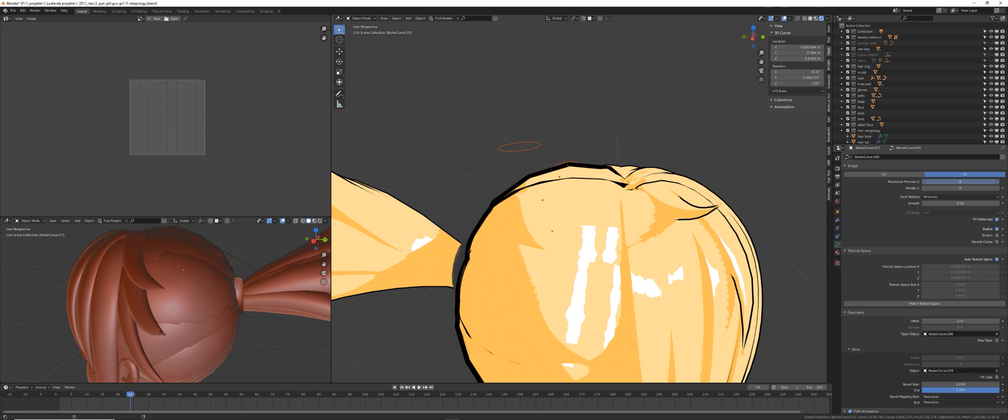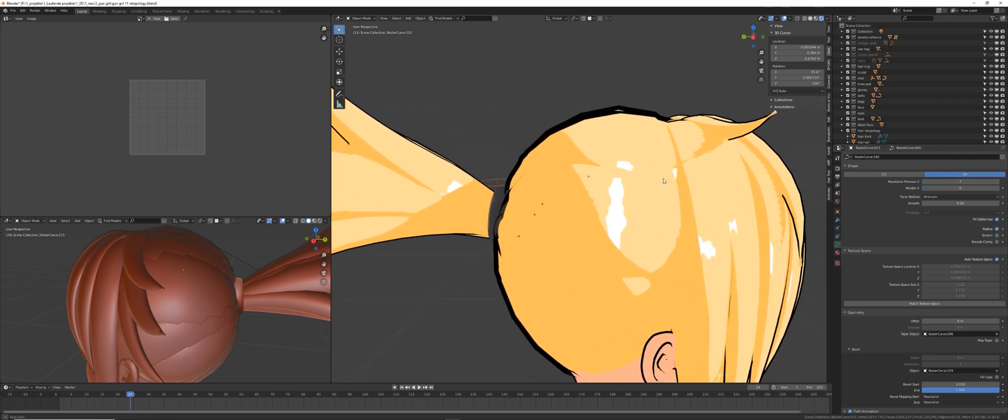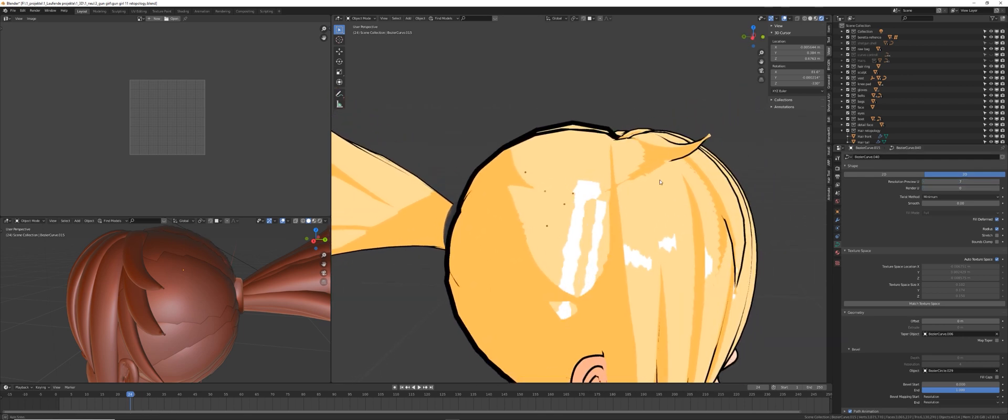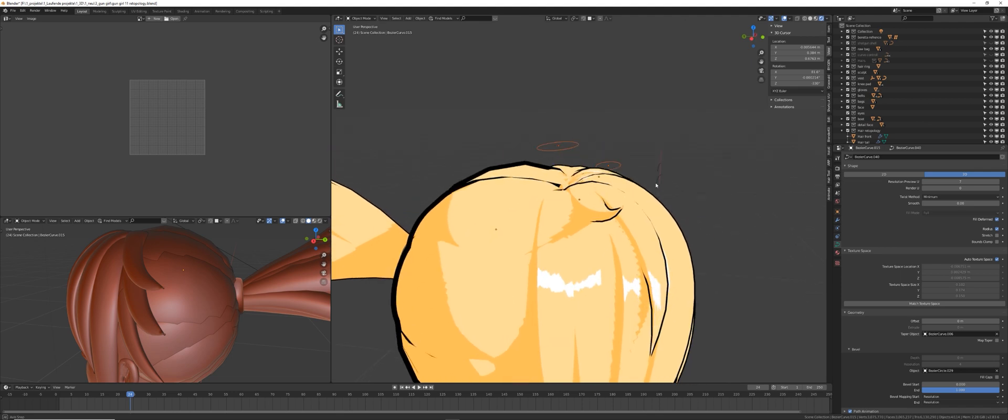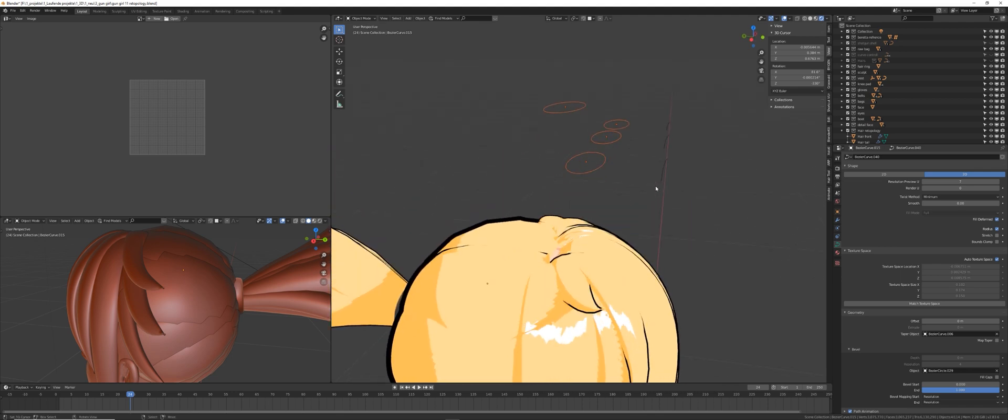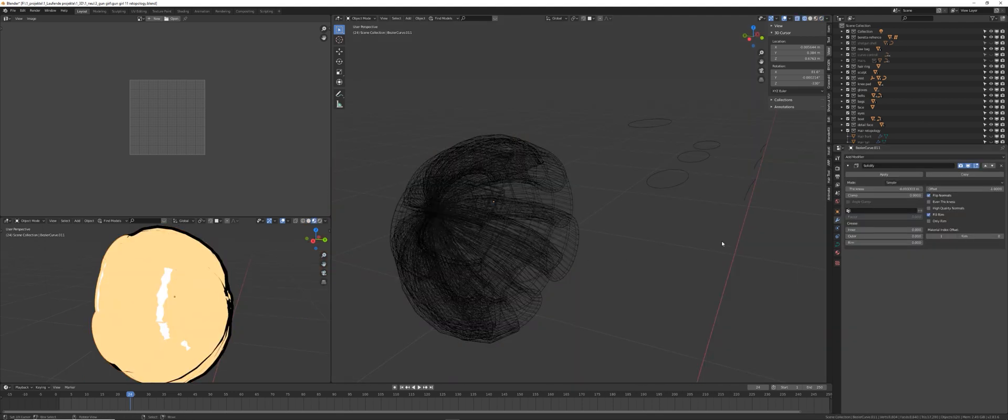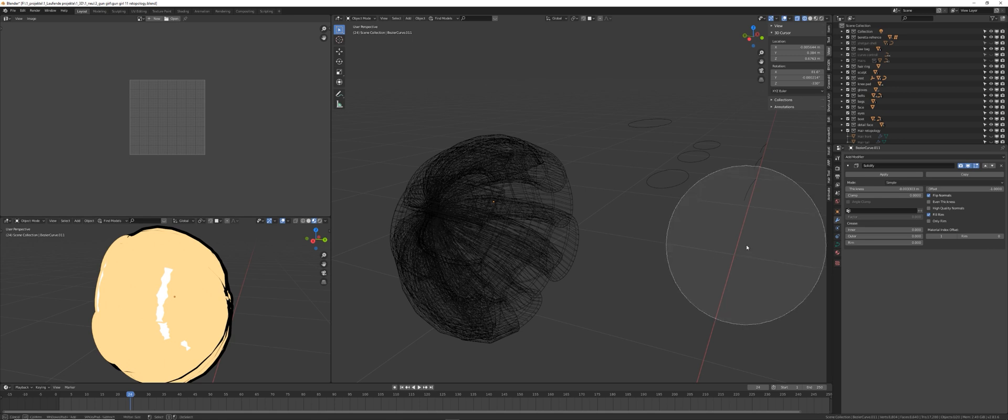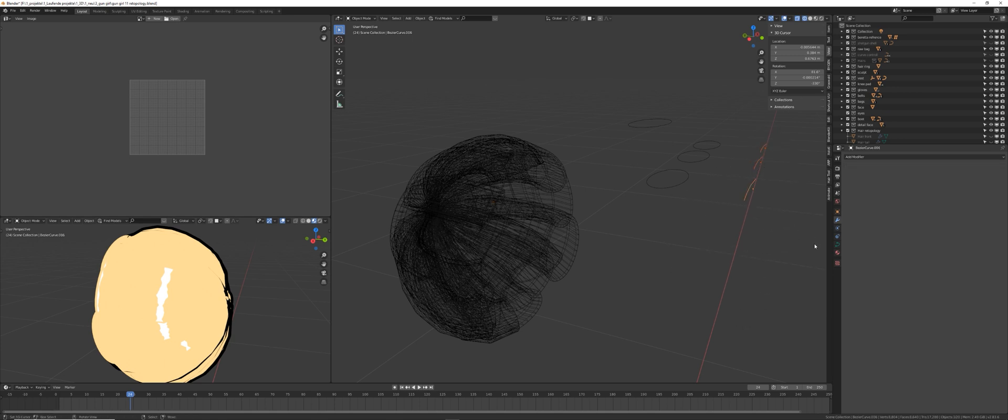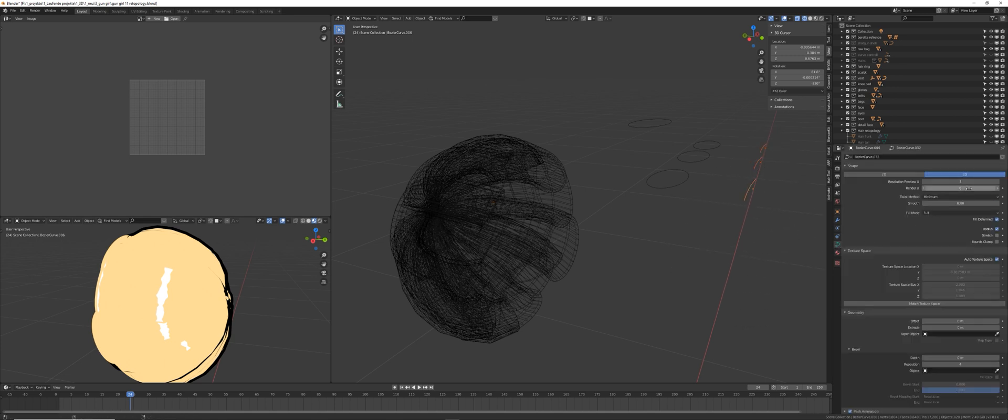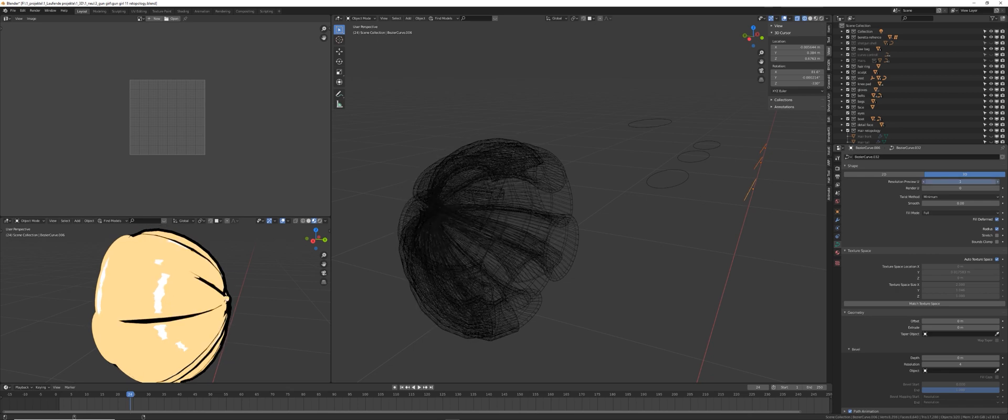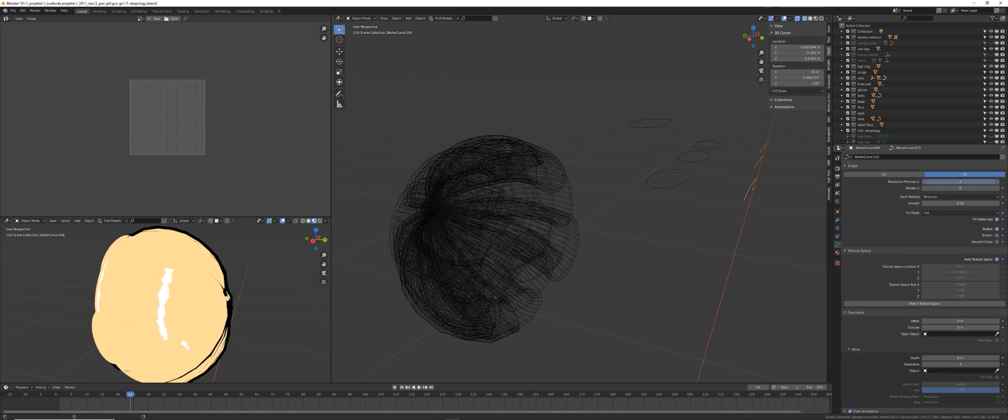So instead of doing the retopology, I just decided to reduce the quality of the curves. And as a little hint here, you can select similar objects like curves or objects in general. And by holding ALT, you can change parameters over all selected objects. So you can see I select all the curves here, I hold ALT and I change the parameter here. So it's changing for all of them at the same time and I don't have to do it for each individual.